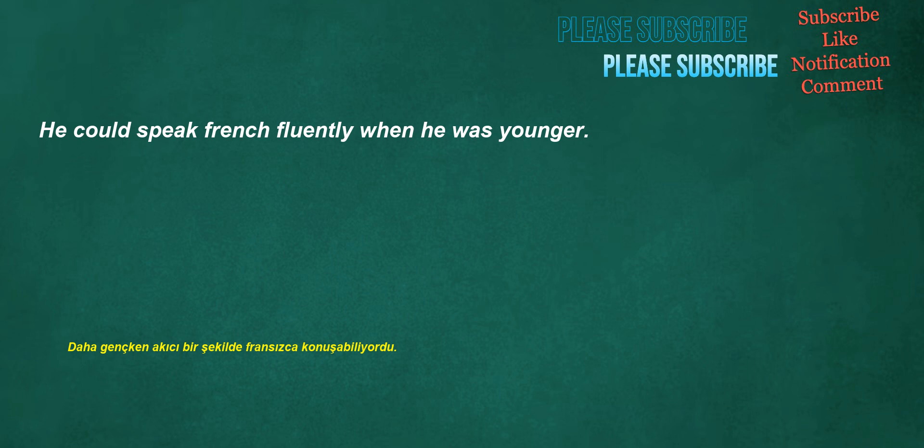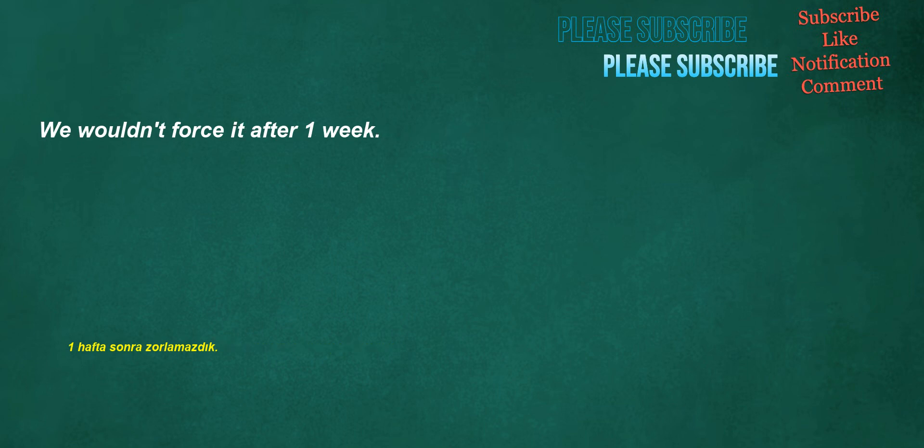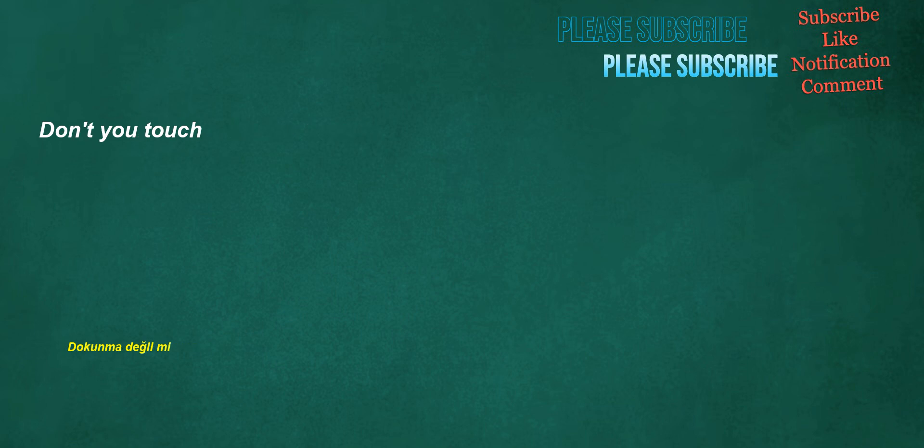He could speak French fluently when he was younger. We wouldn't force it after one week. Don't you touch. On the corner of Maple Street.